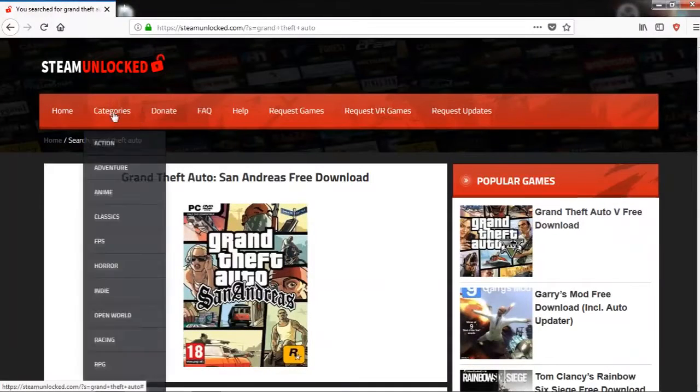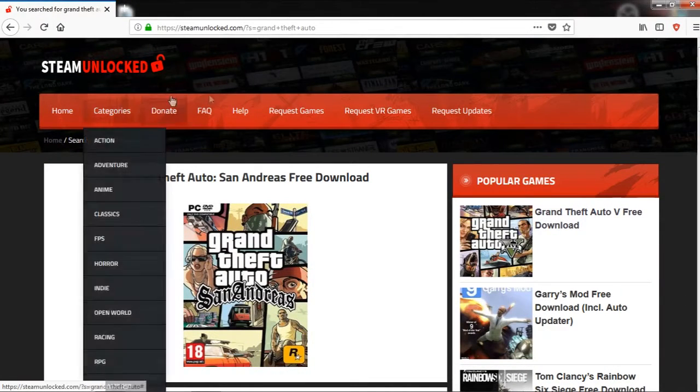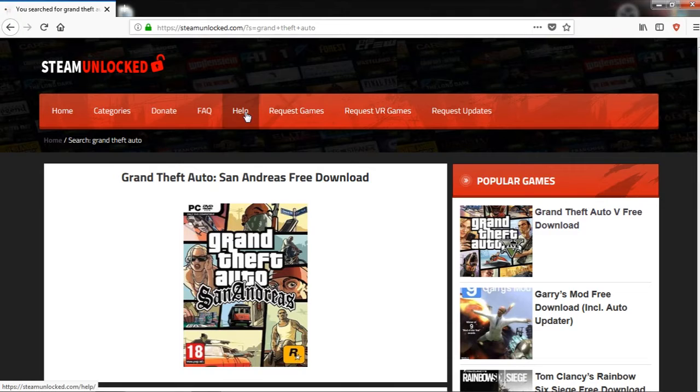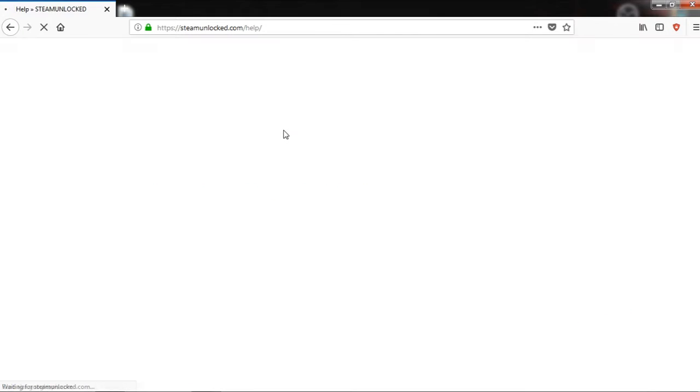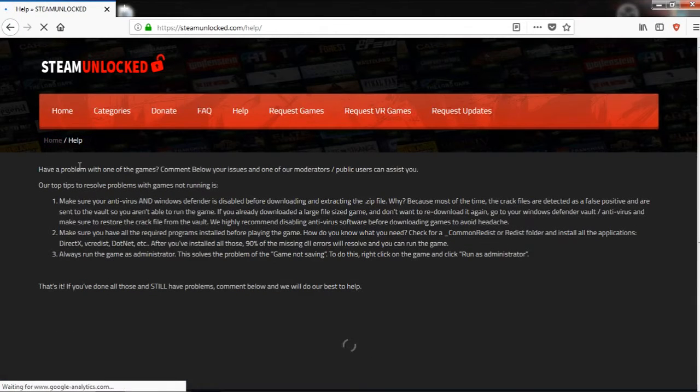And if that's it, you can donate to the website if you want. You can check the help if you have a problem on a few games.